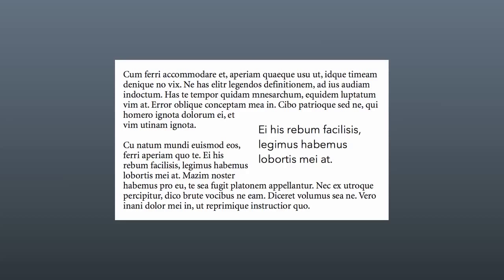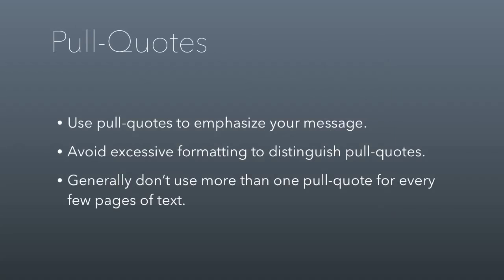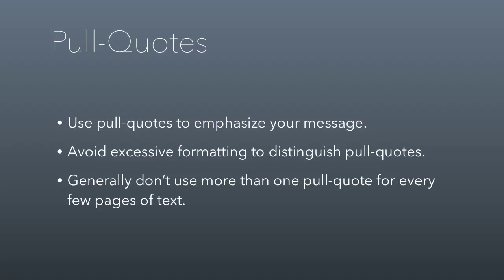So when it comes to pull quotes, use them to emphasize your message, especially if you're thinking that the people reading your document will just scan it. That way you can make sure that they get the key information. Avoid excessive formatting to distinguish pull quotes—it can be distracting more than it's helpful. And just one last comment: don't use more than one pull quote for every few pages of text. If you have multiple pull quotes on multiple pages in a row, it gets really distracting and harder to read. Okay, that's it. We did it in 12 minutes, so we'll see you all in class.